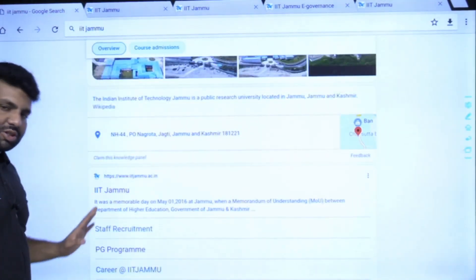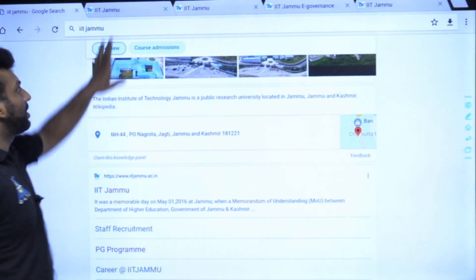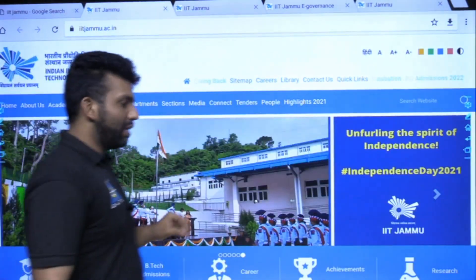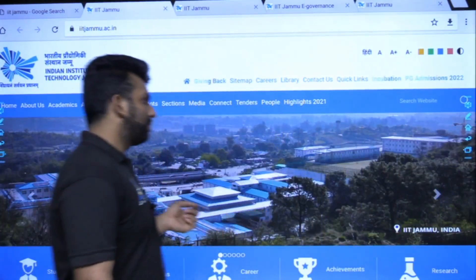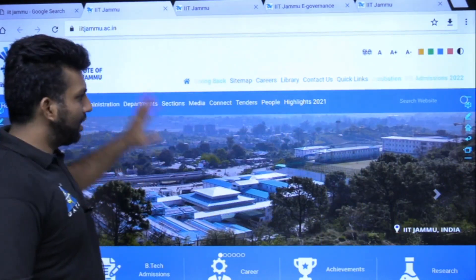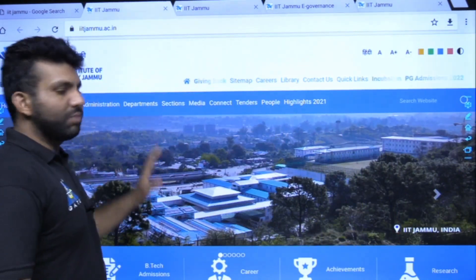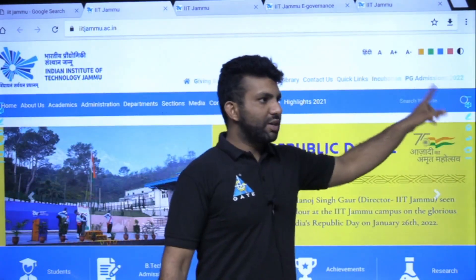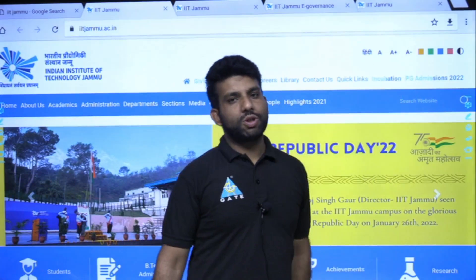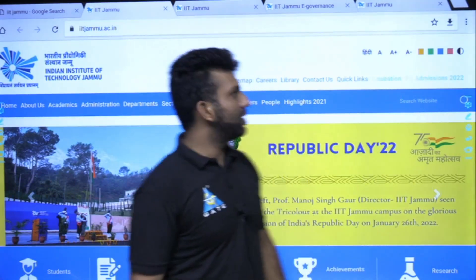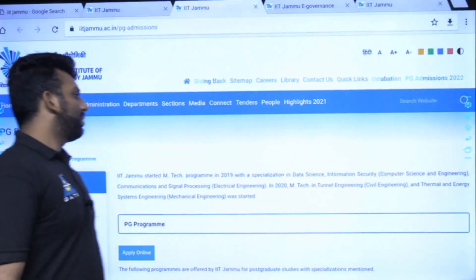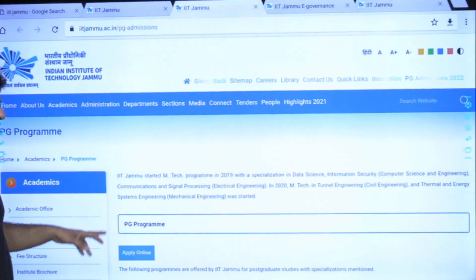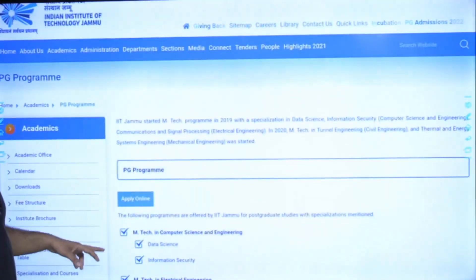When you go to IIT Jammu's official website, you will land on the official page. In the corner there is PG Admission 2022 — you will click on it, and then this page comes up. So here I am going to talk about exactly what's on this page.